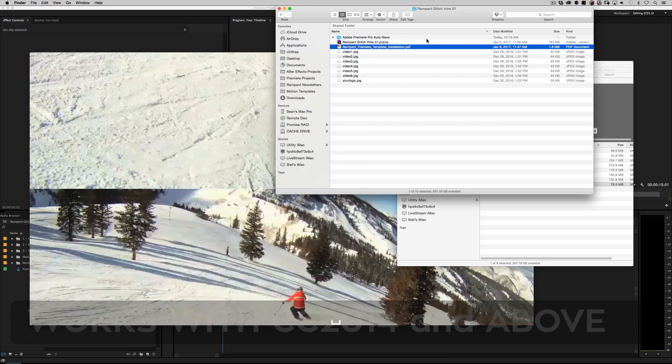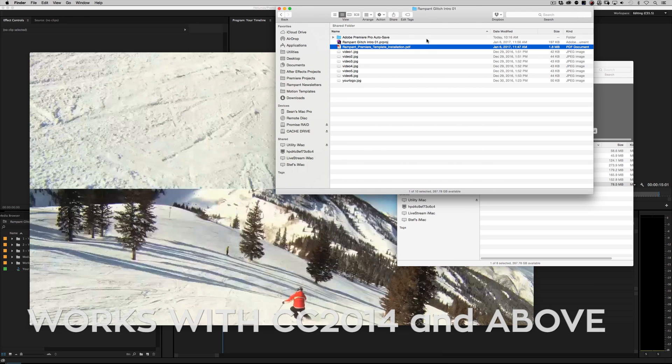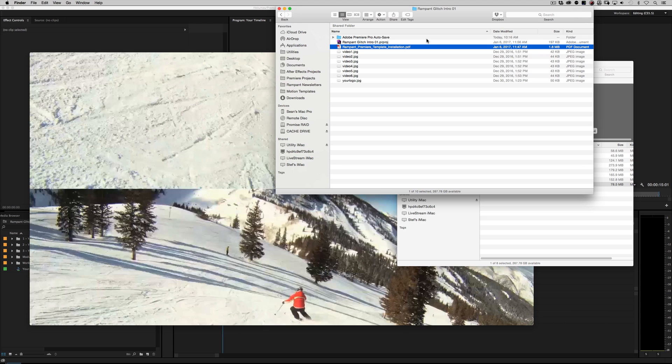It also tells you what version of Premiere these projects work with. This particular project works with CC 2014 and above. So if you're using CS6, I'm sorry — you're out of luck. This is using technology that is just not available in CS6. This is a CC 2014 and above project.